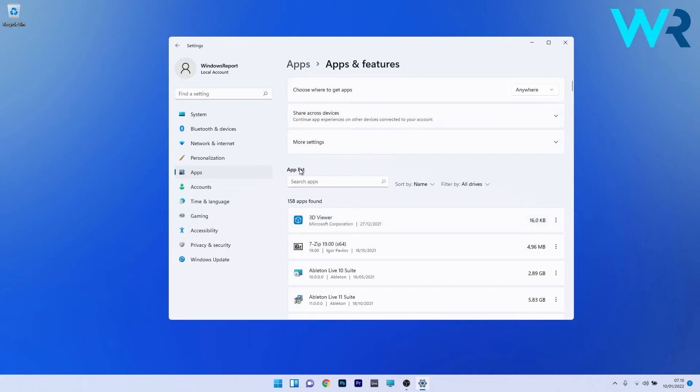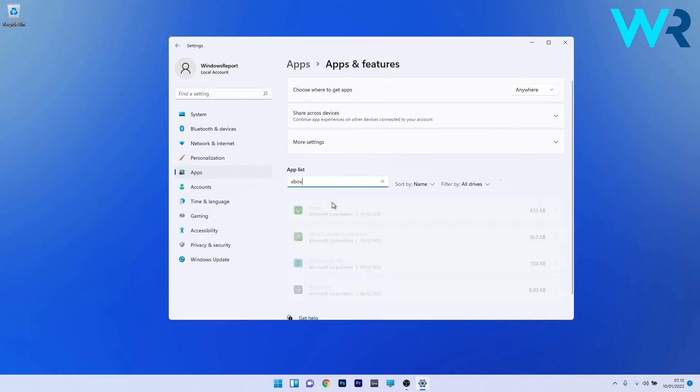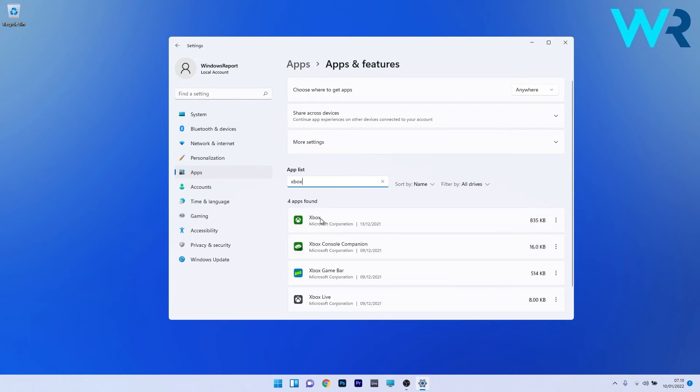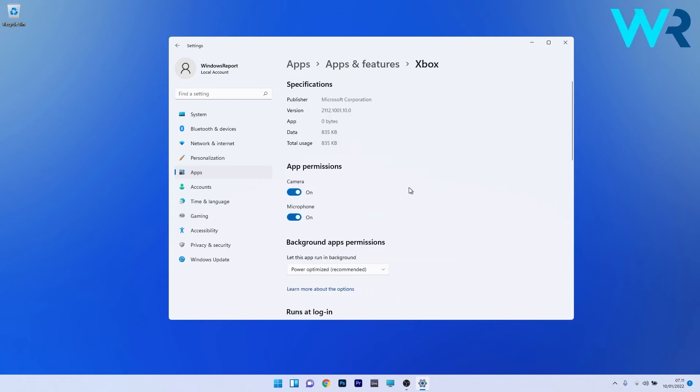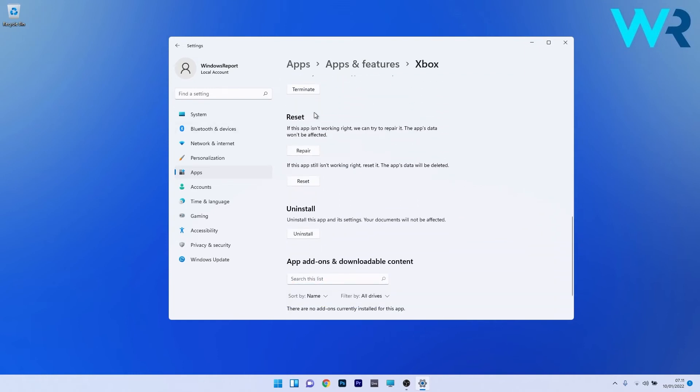Under the app list section, click on the search box, type Xbox, and find the Xbox app. Click on the ellipsis next to Xbox and select advanced options. In here, scroll down until you find the reset section and you can start by clicking on the repair button.